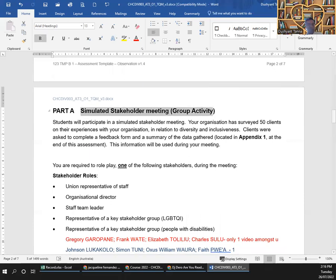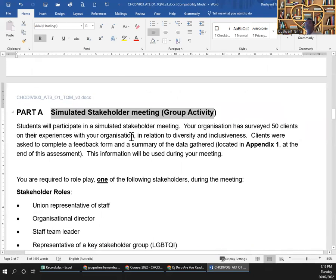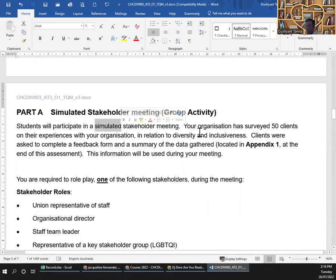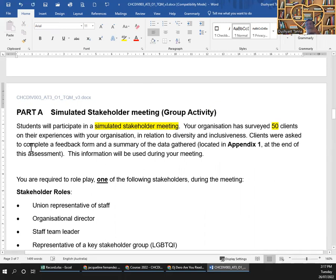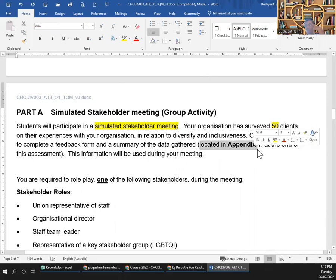It's a group activity. The students will participate in a simulated stakeholder meeting — simulated meaning not real. Your organization has surveyed 50 clients on their experience with your organization in relation to diversity and inclusiveness. Clients were asked to complete a feedback form, and a summary of the data is gathered. All data is located in Appendix 1.